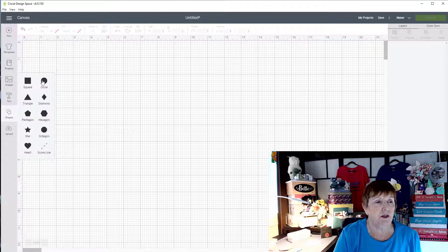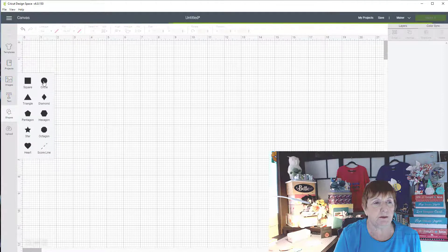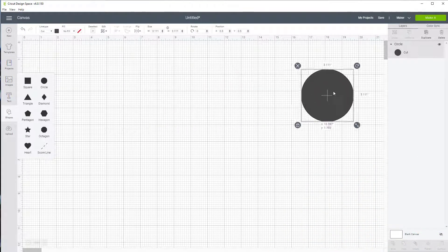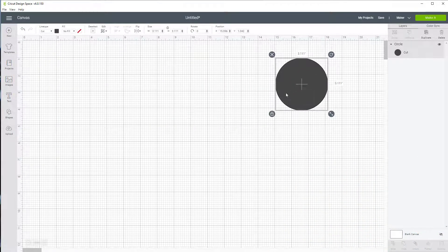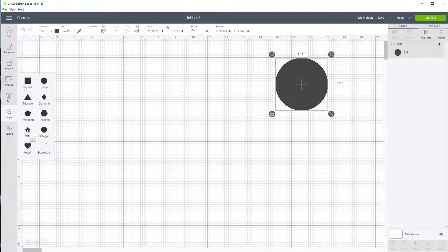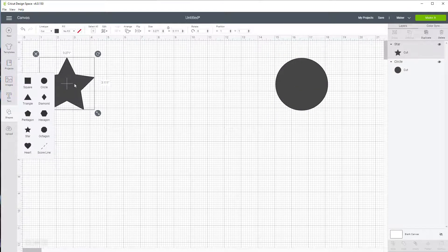So I'm going to start by just adding a couple of shapes here. I'm going to have a nice circle and perhaps one more shape. I might just pick a star.